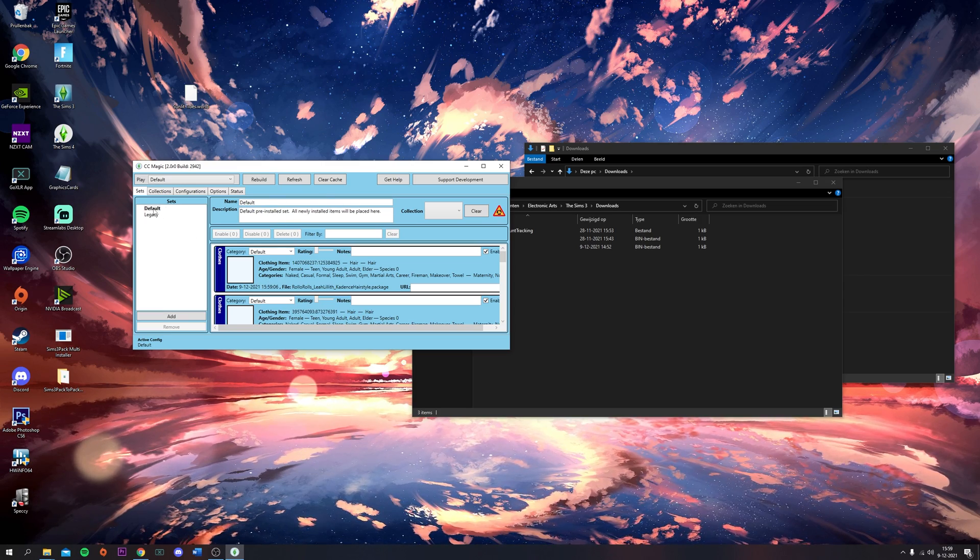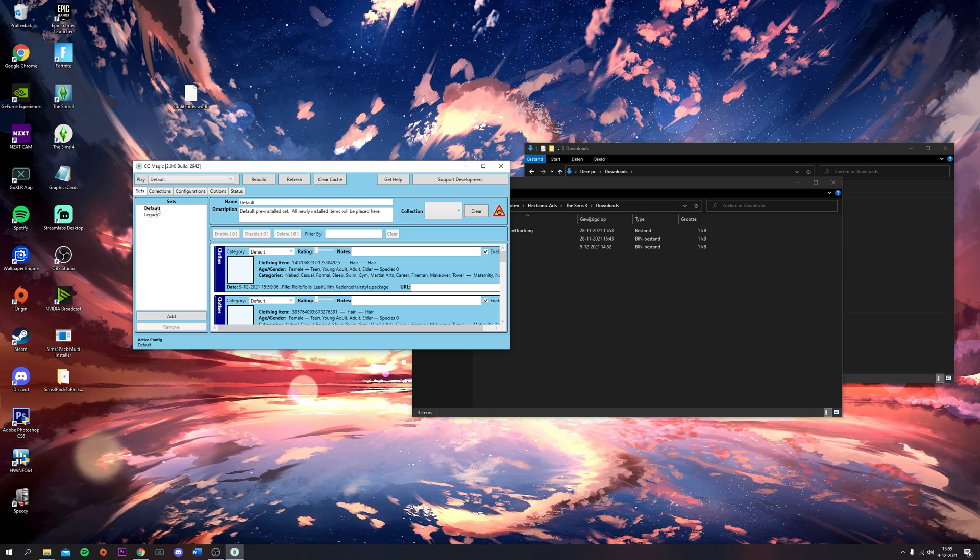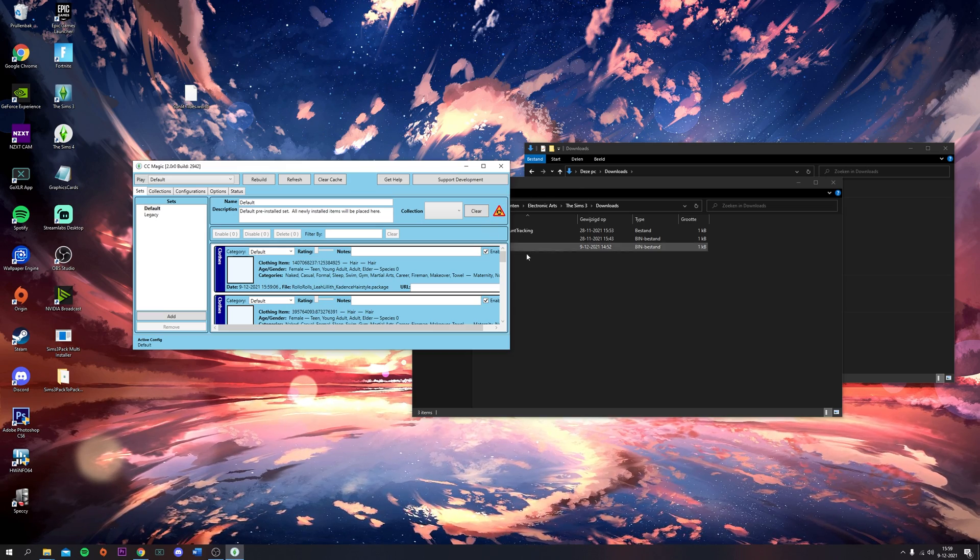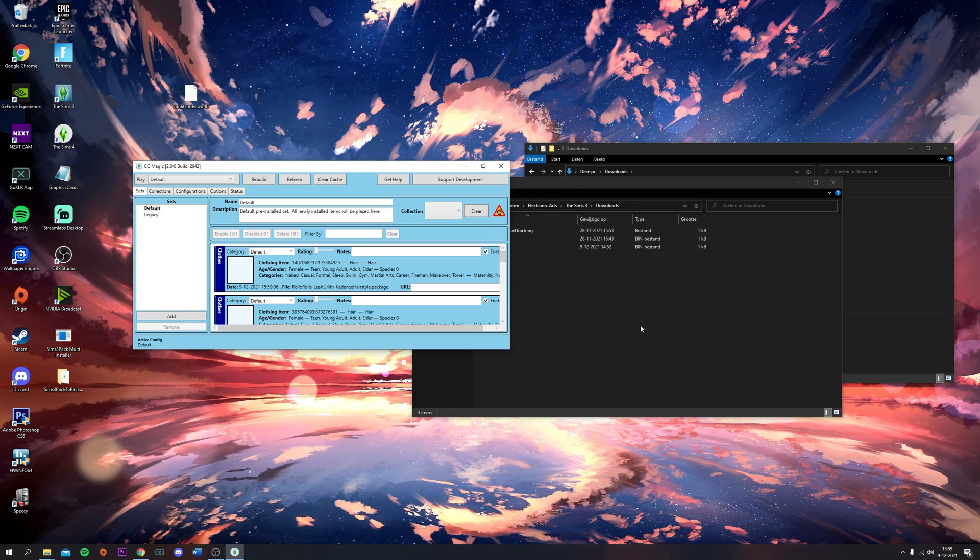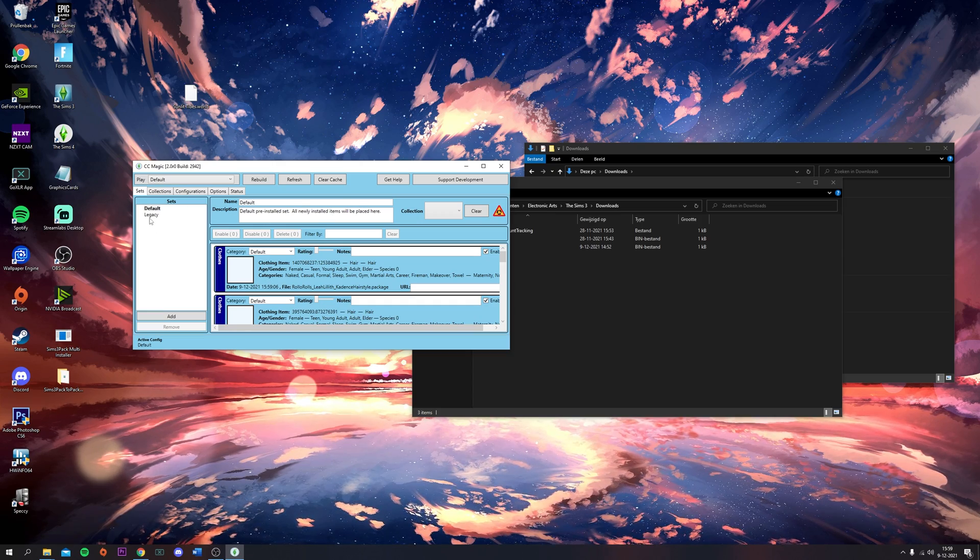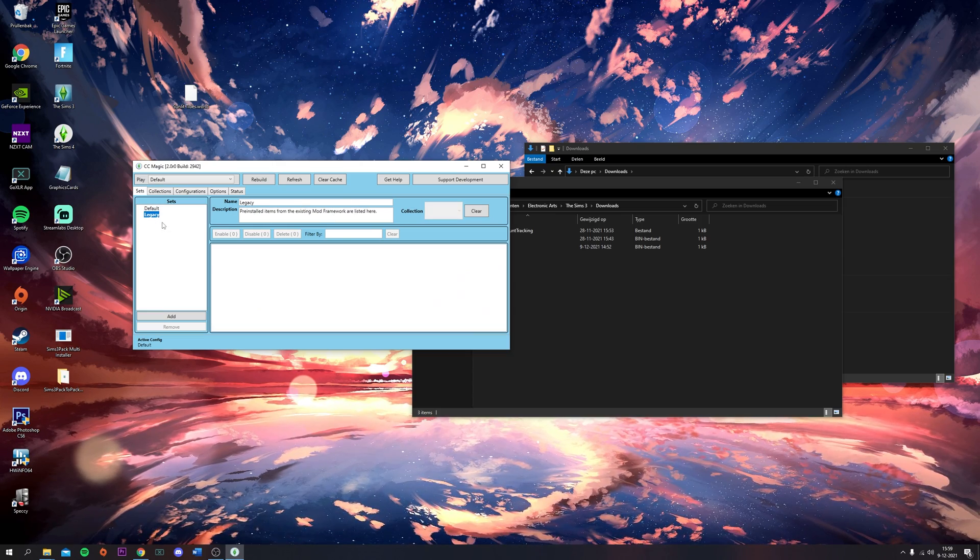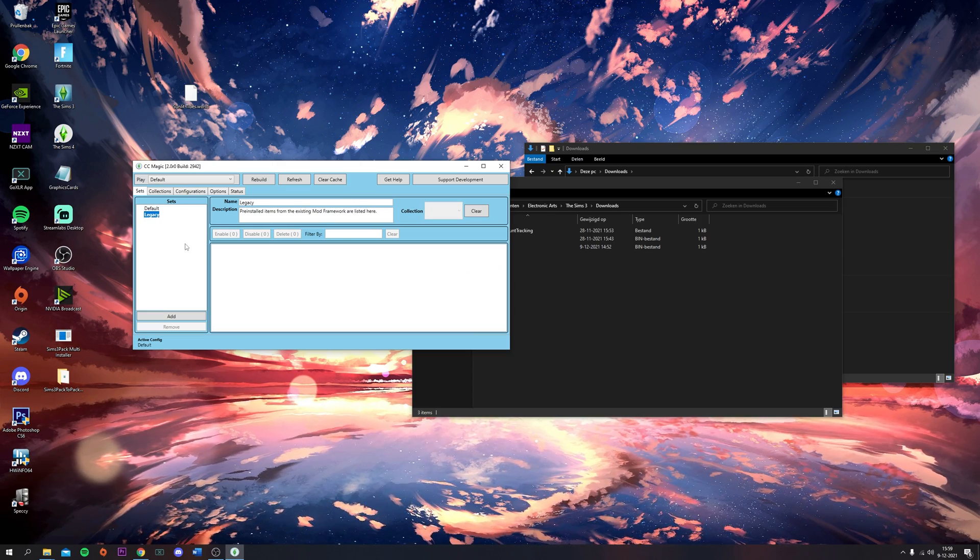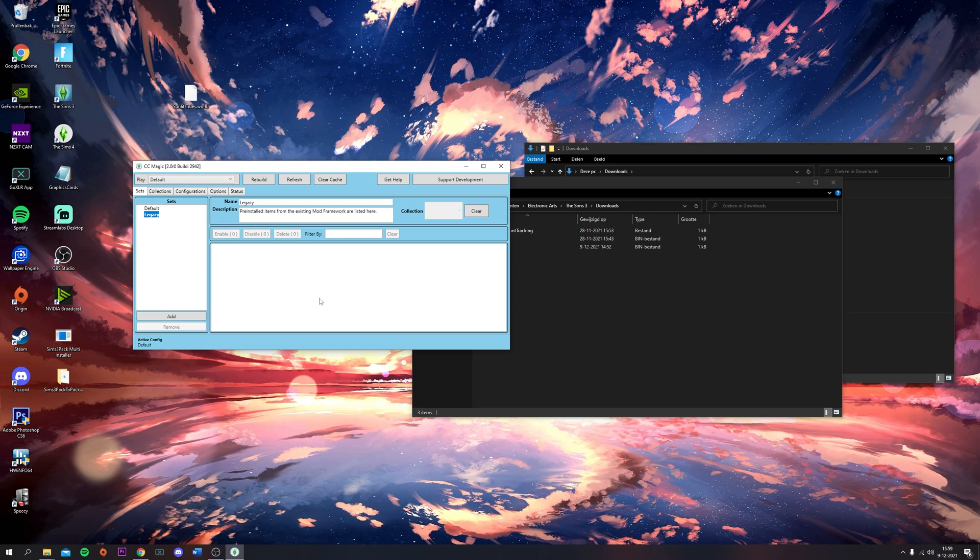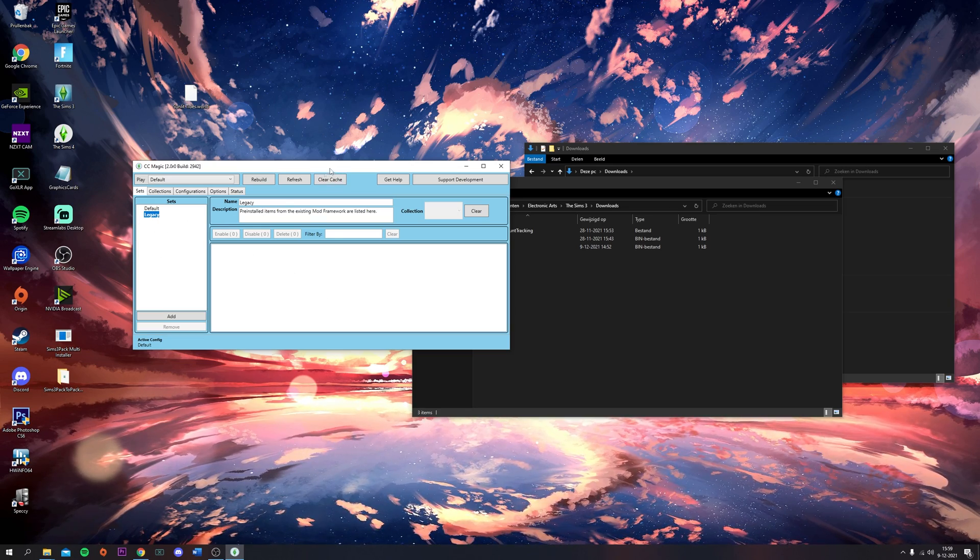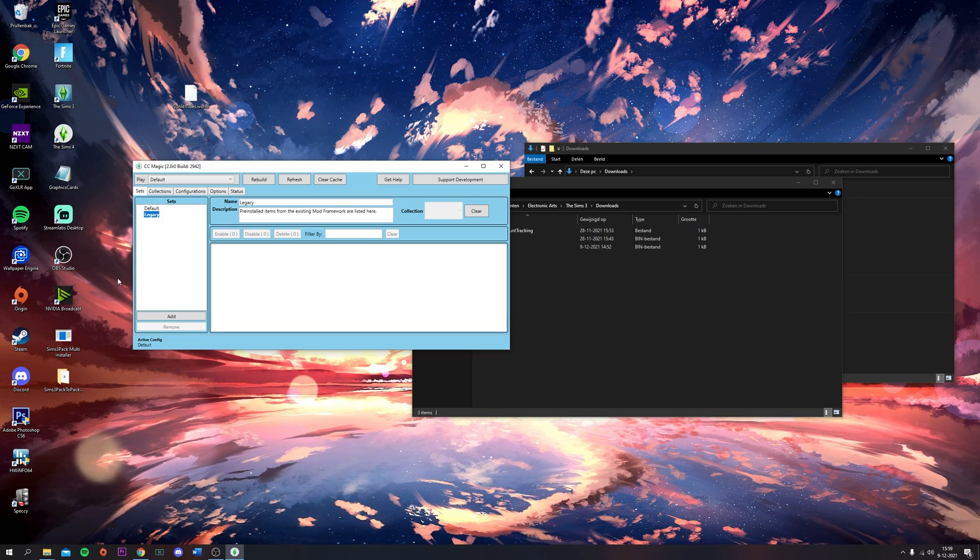All newly installed items will be under Default. This is where you'll find CC that you just imported or installed. Under Legacy you'll find stuff that's in your mods folder. I recently got a new PC so I don't have anything in my mods folder yet.